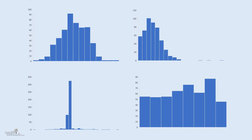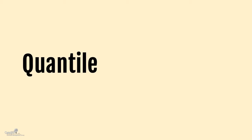Before we talk in detail about how do we go about using the Q-Q plot, I just want to give a little bit of background about the Q-Q plot. What does Q in the Q-Q plot stand for? The Q stands for quantile. So what does quantile mean?